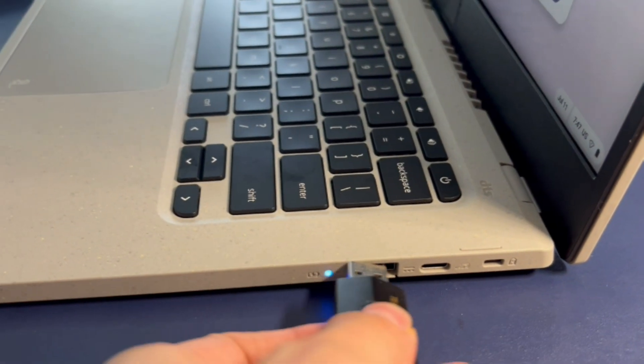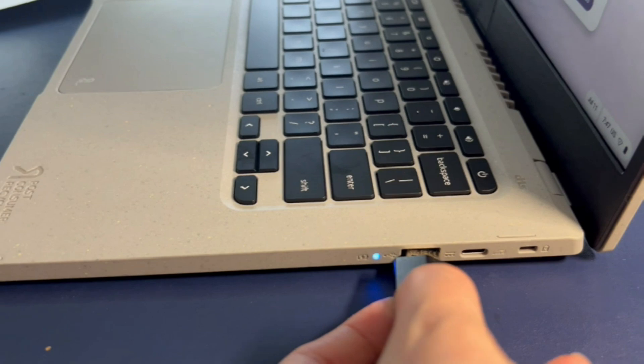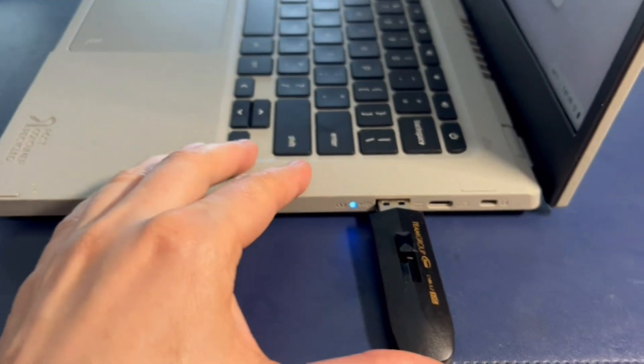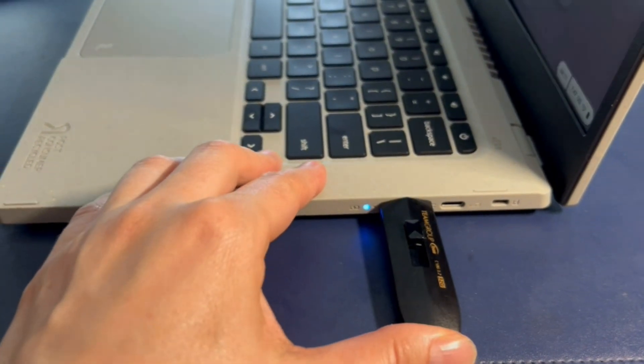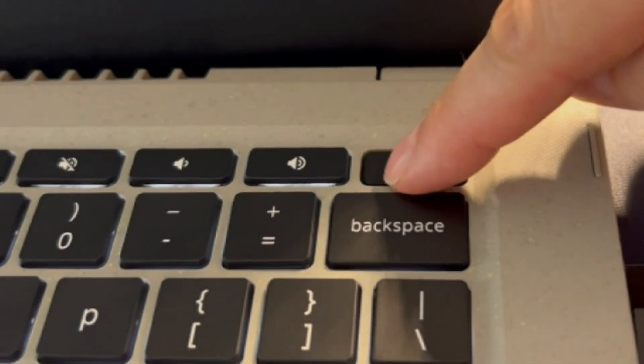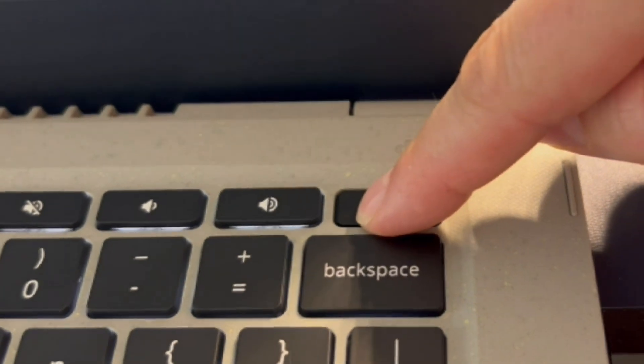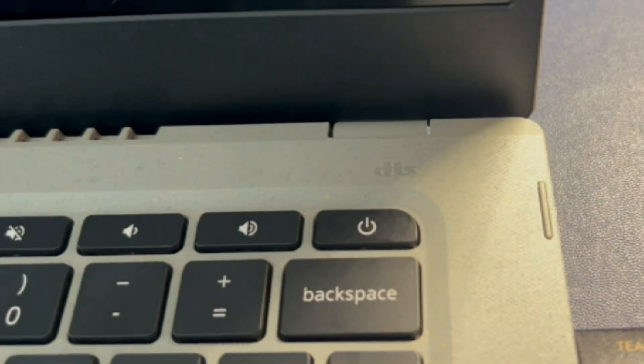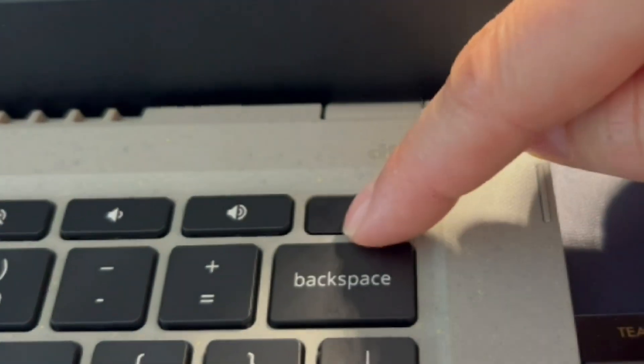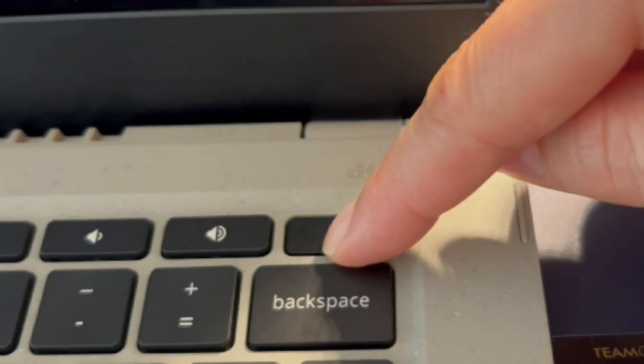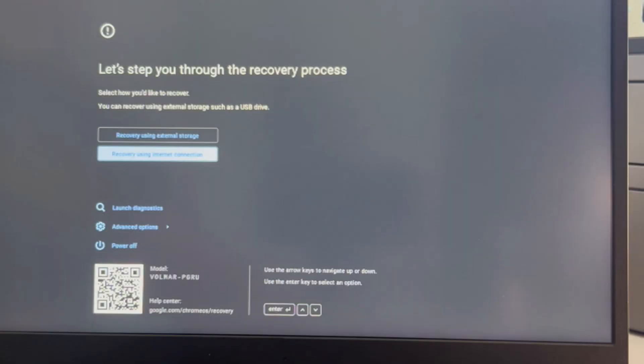So moving on to installing the operating system, because my solid state drive passed the next option is to try to install the operating system. I have this bootable USB with the installation software.